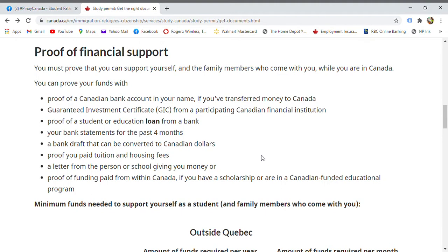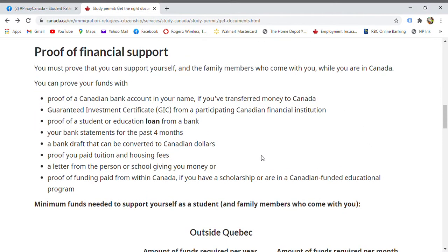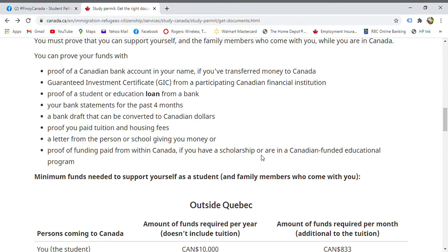Proof of financial support — you must prove you can support yourself and family members while in Canada. You can show: a Canadian bank account in your name, if you've transferred money to Canada; a Guaranteed Investment Certificate (GIC); a bank loan letter; your bank statement for the past four months; a bank draft converted to Canadian dollars; proof you've paid tuition and housing fees; or a letter from someone giving you financial support.